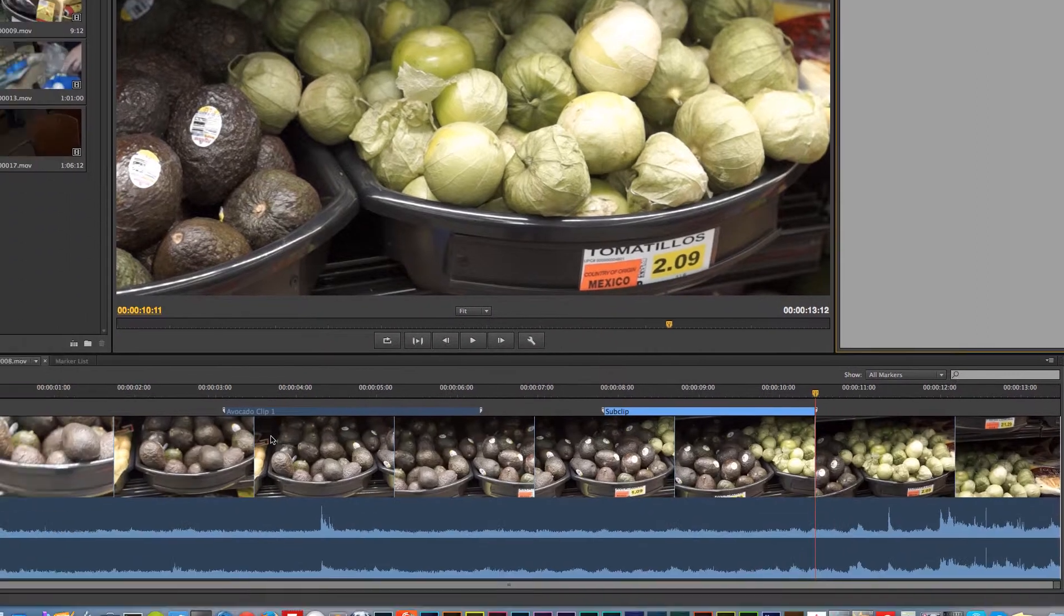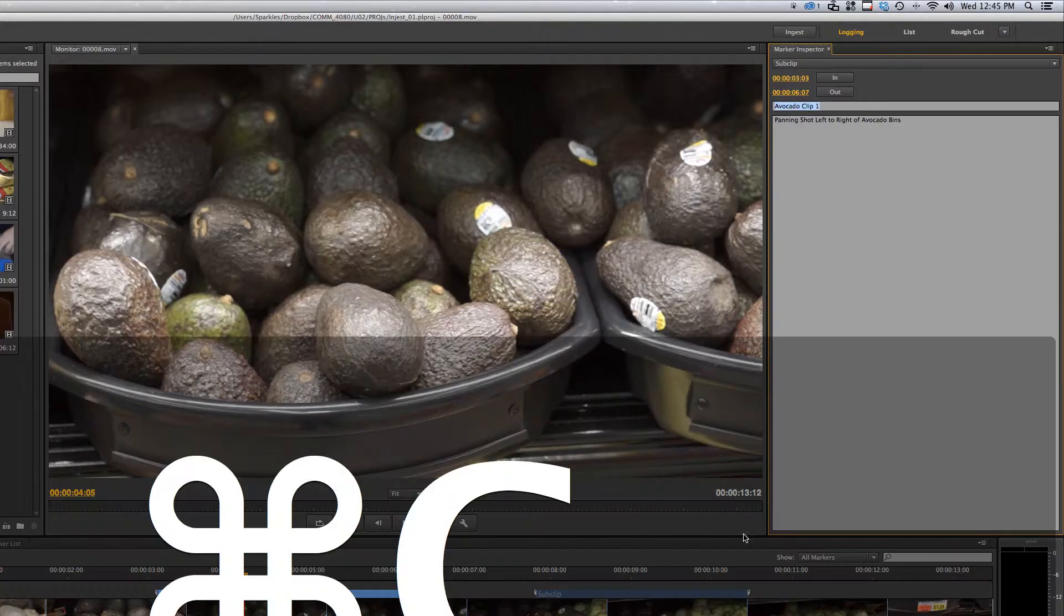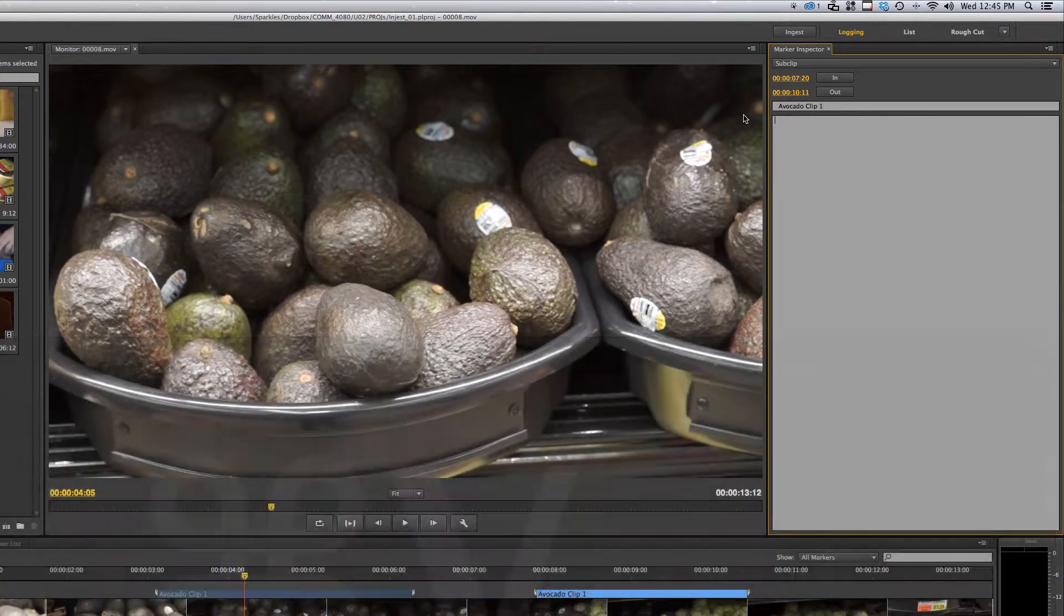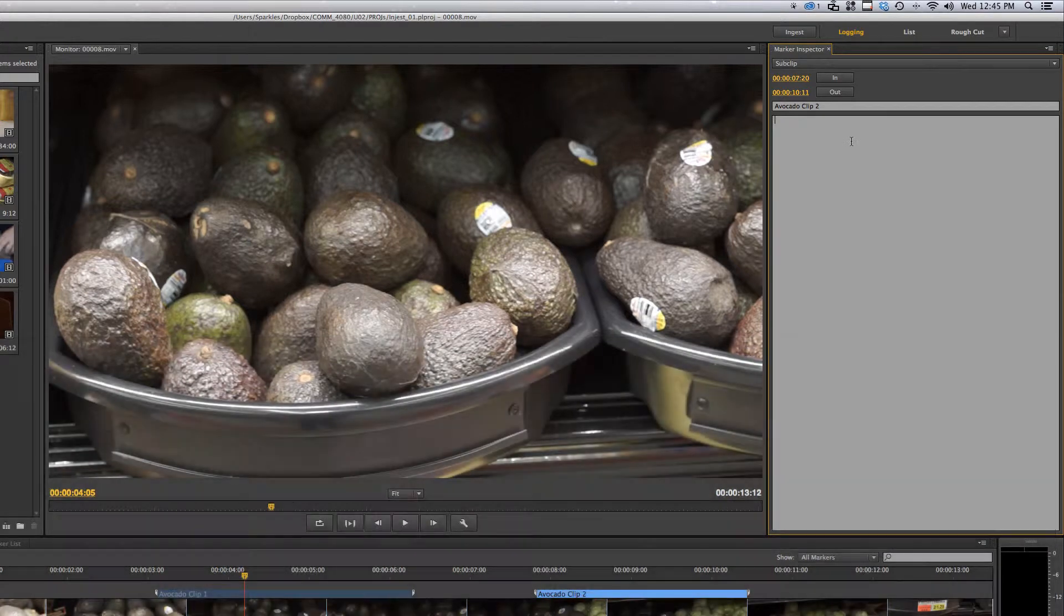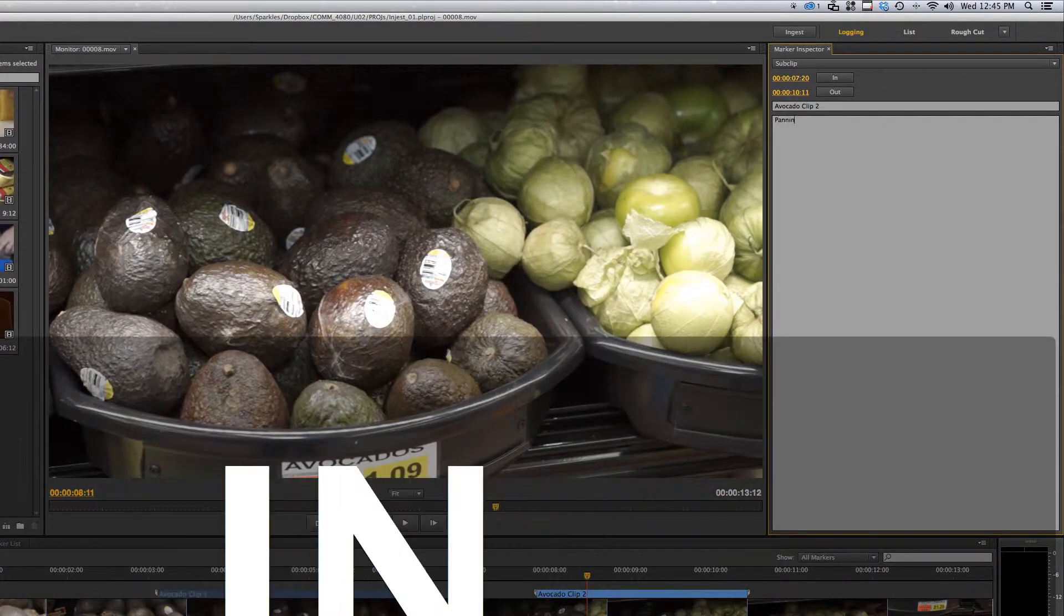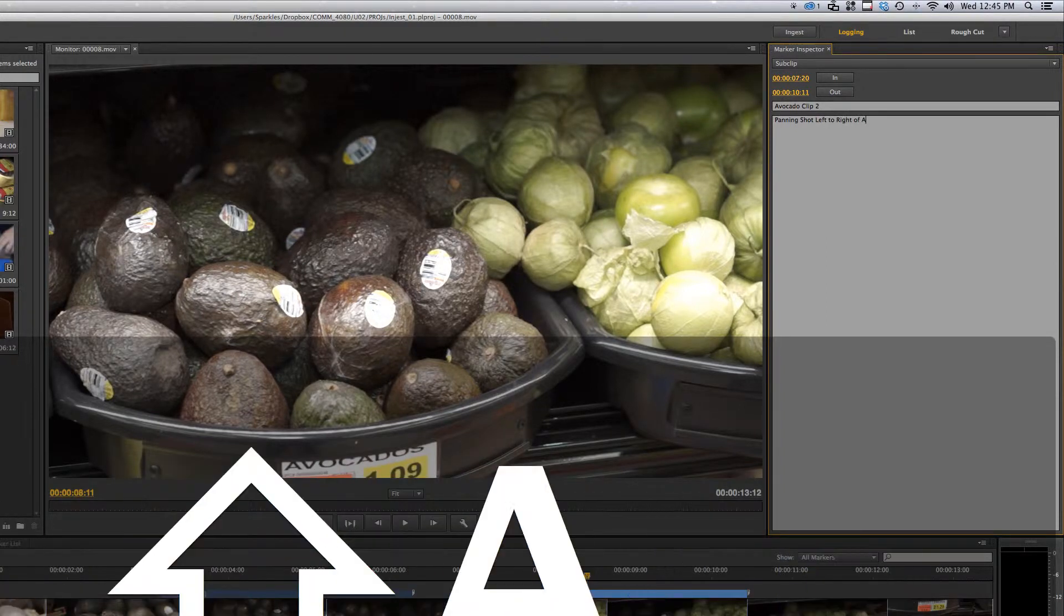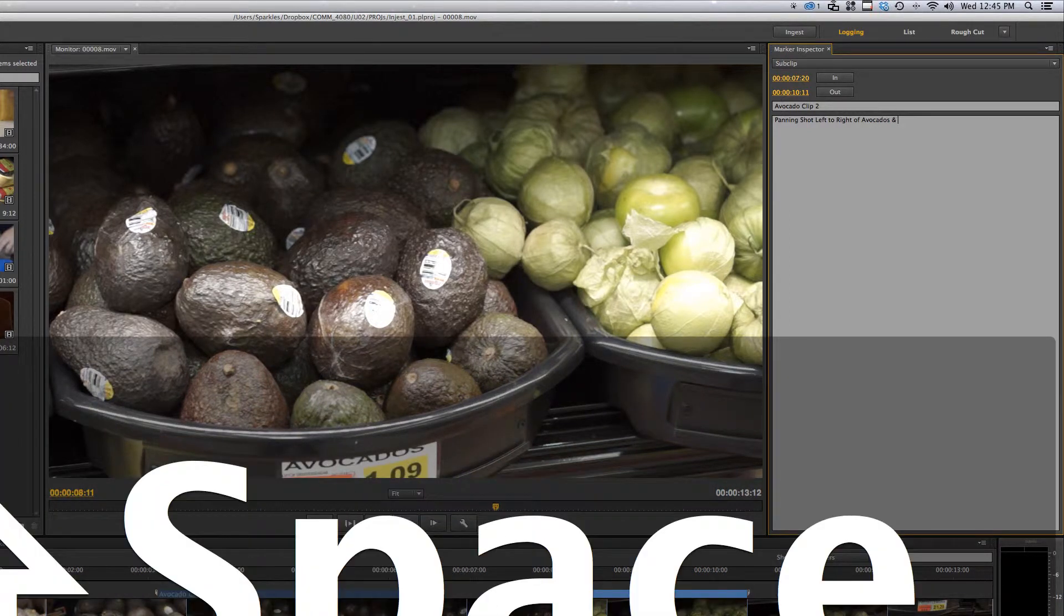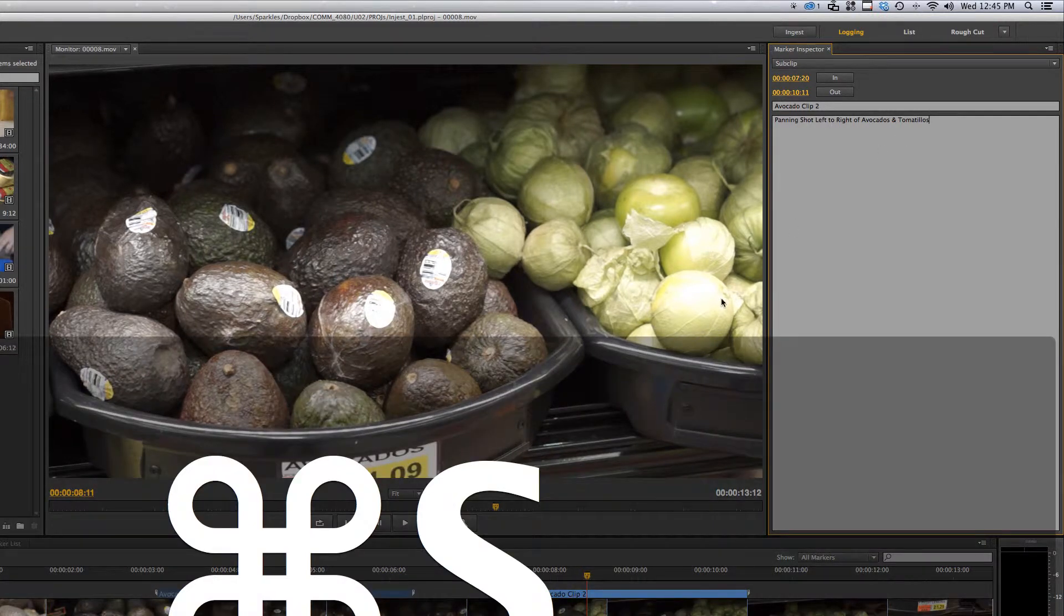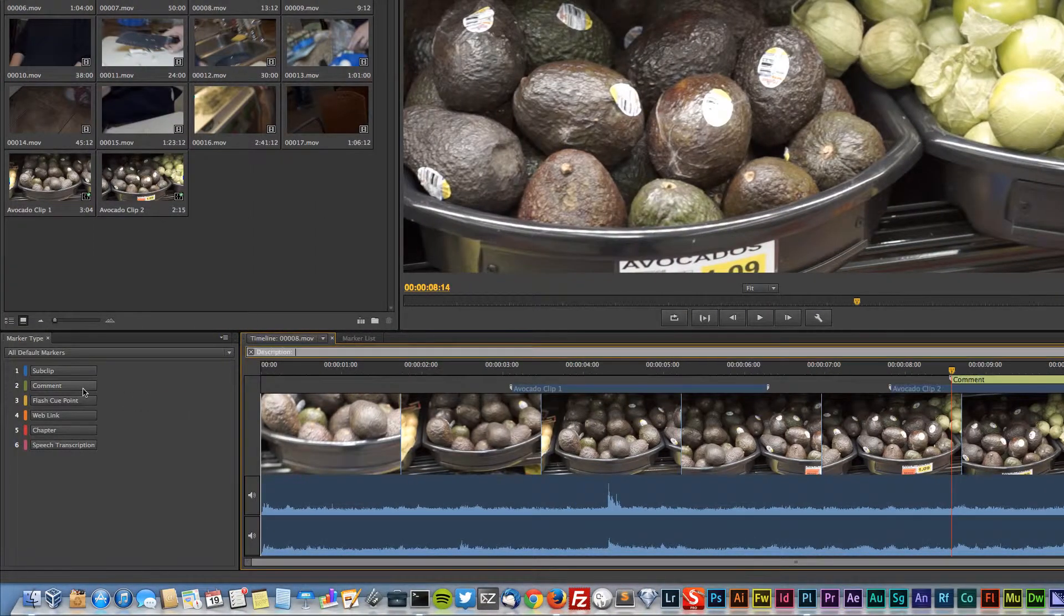I can click on this one so I can just copy this and then click on this one. Clip two. Panning shot left to right of avocados and tomatillos. All right, so save. I actually have these, it's really quick to do.